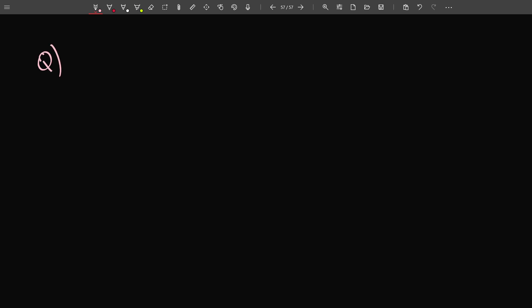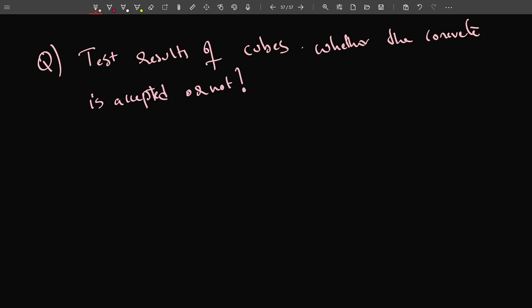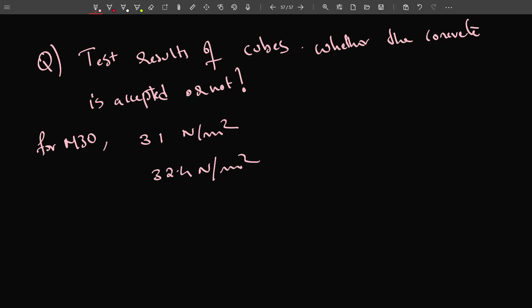The next question: we are given test results of cubes and asked to check whether the concrete is accepted or not. For M30 concrete, the test results are 31 N/mm², 32.4 N/mm², 33 N/mm², and 30 N/mm². Let us check the answer.